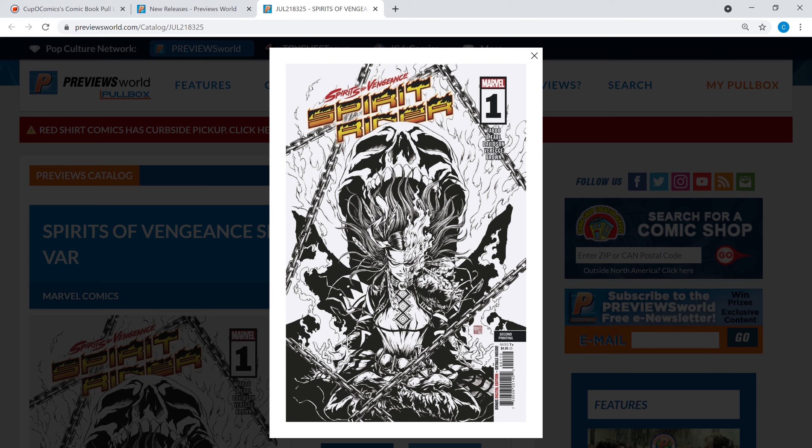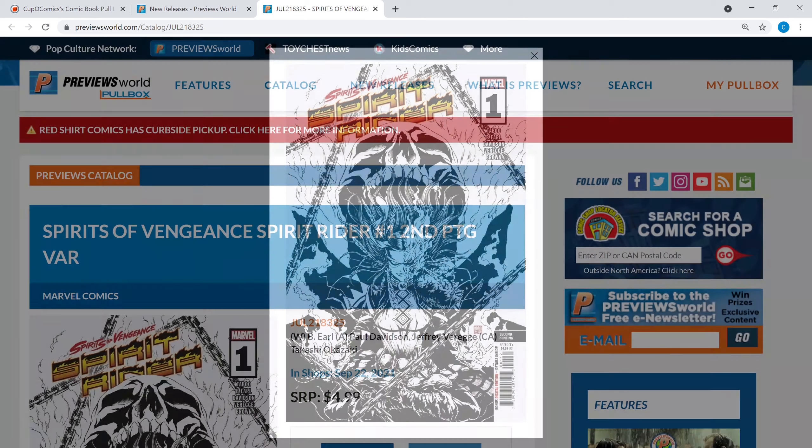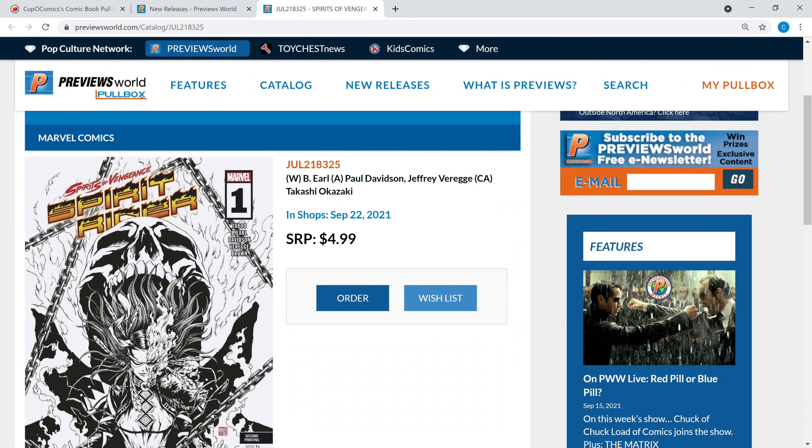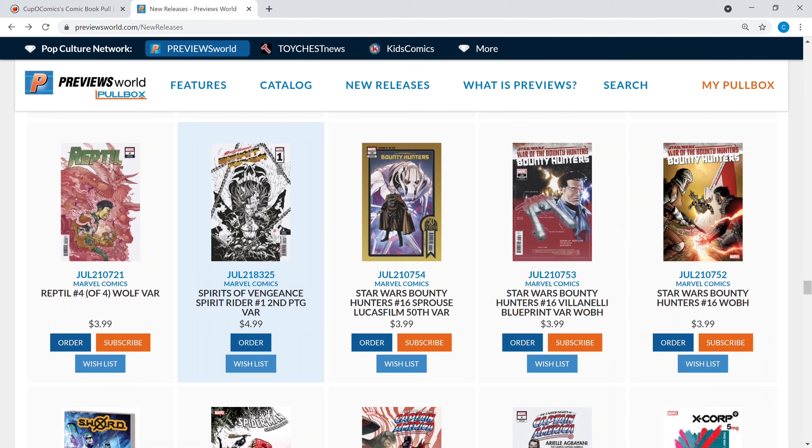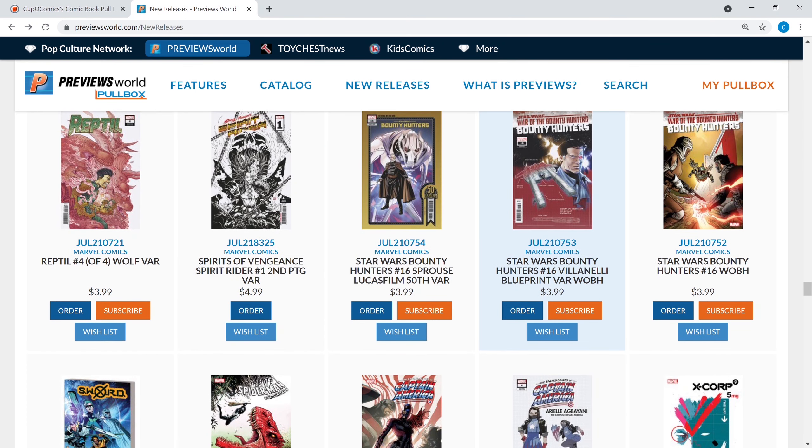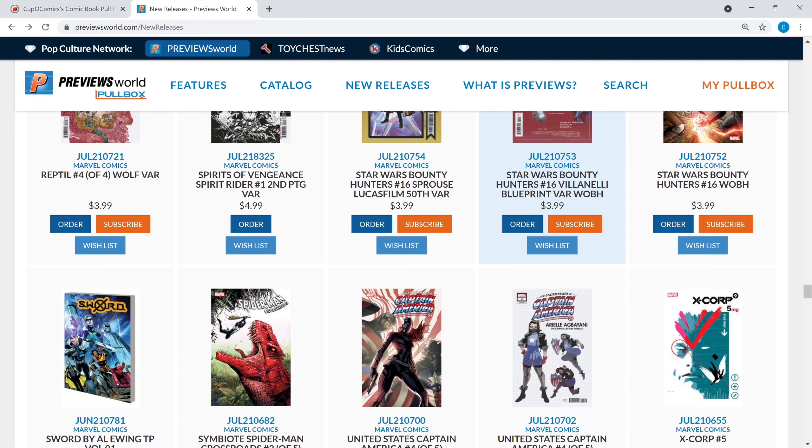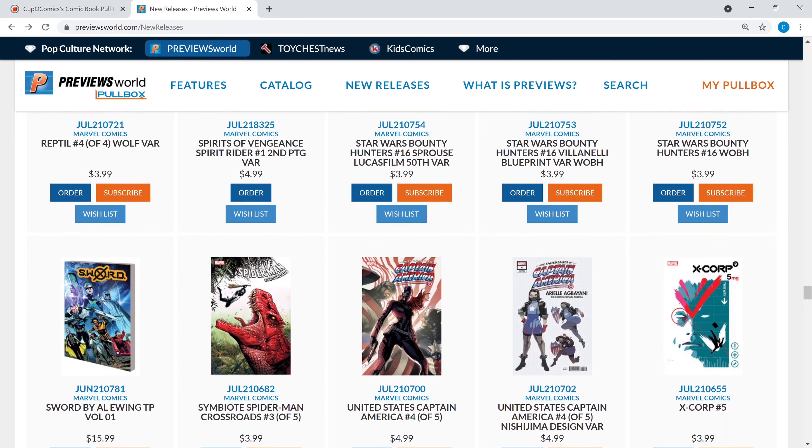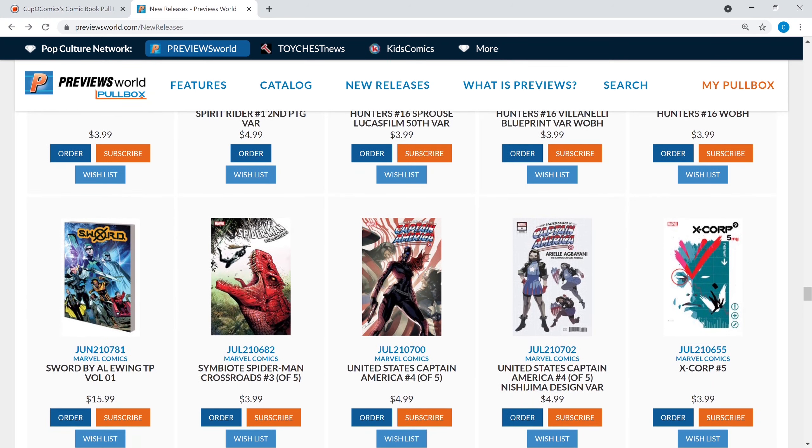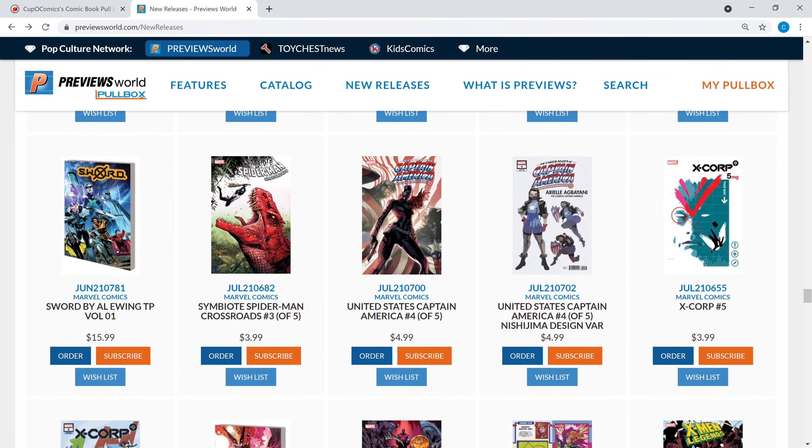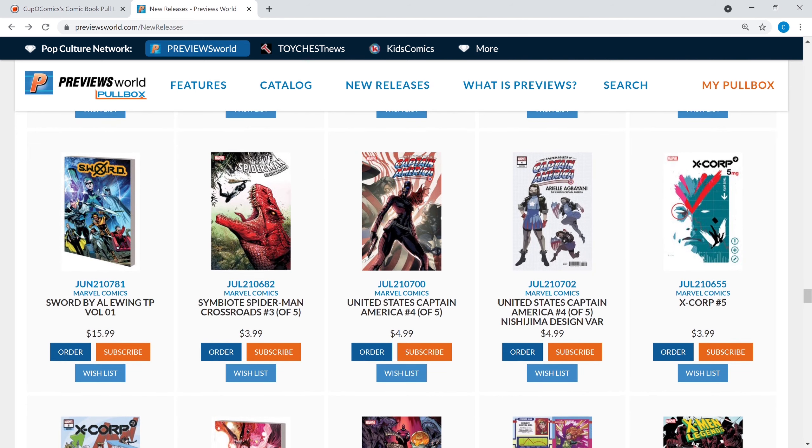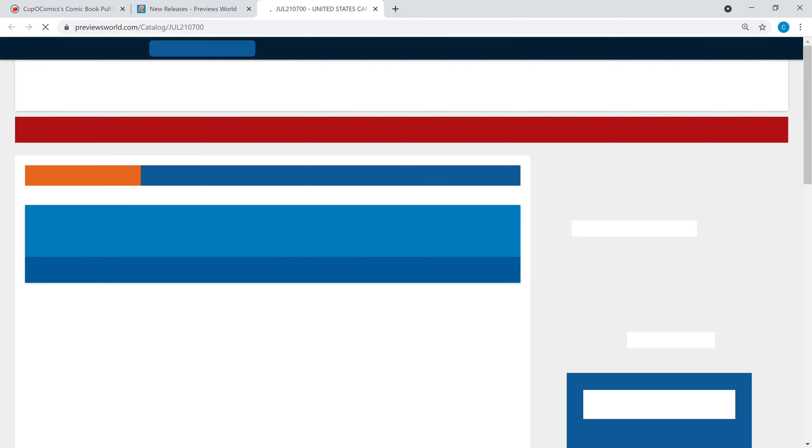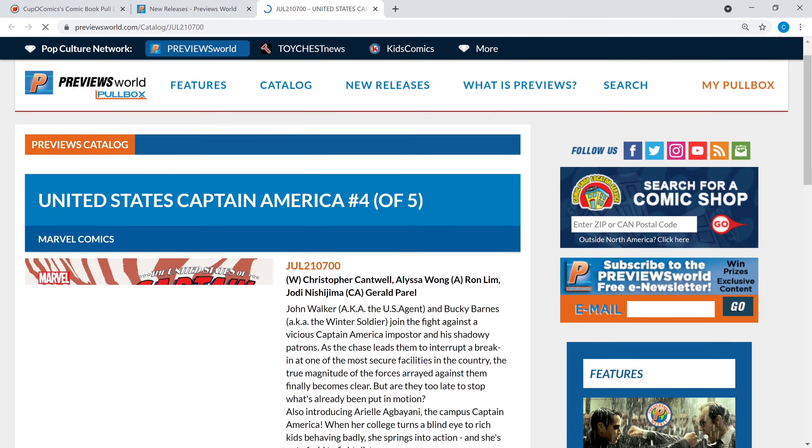You got your Star Wars guys, you got your Star Wars Bounty Hunters number 16, this is a tie-in to War of the Bounty Hunters which is a really fun series. It's just so many books, there's a lot to keep up with.